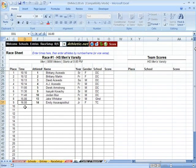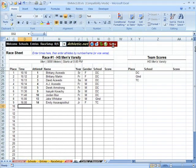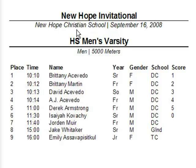After the results are entered for a race, you can score the race and then print individual results as well as team scores.